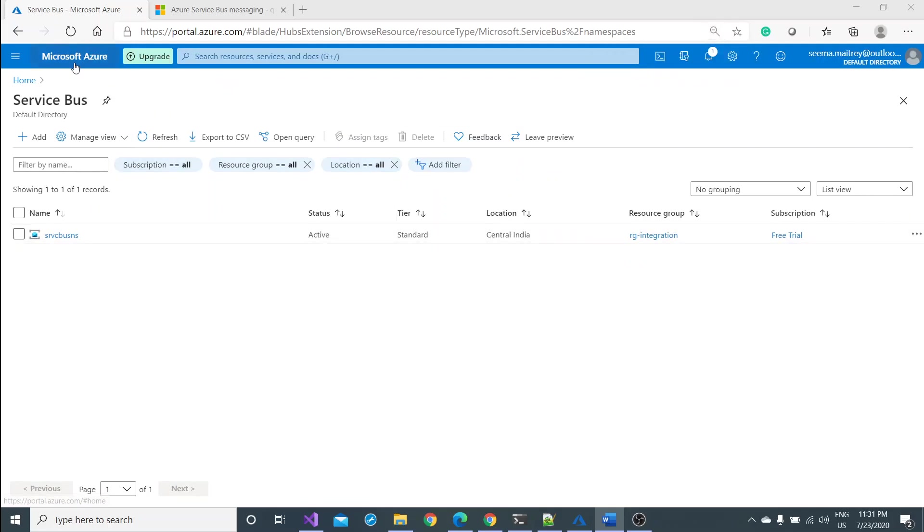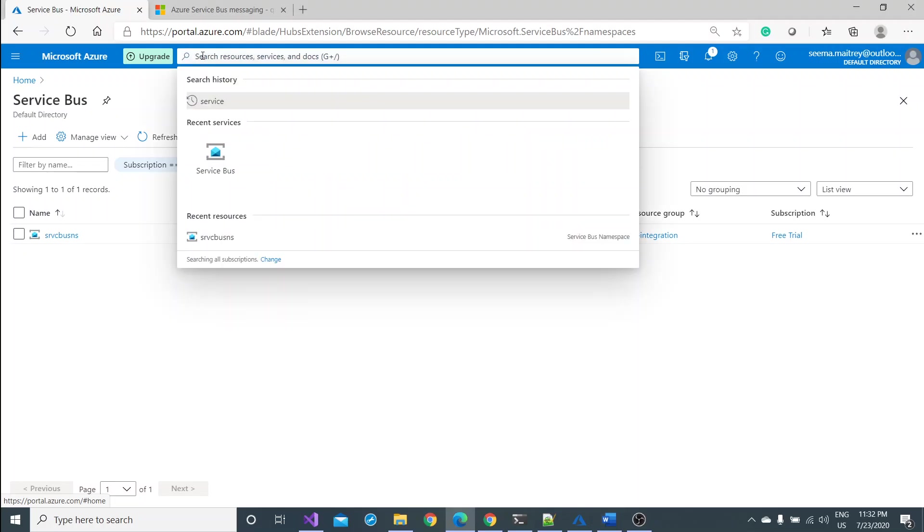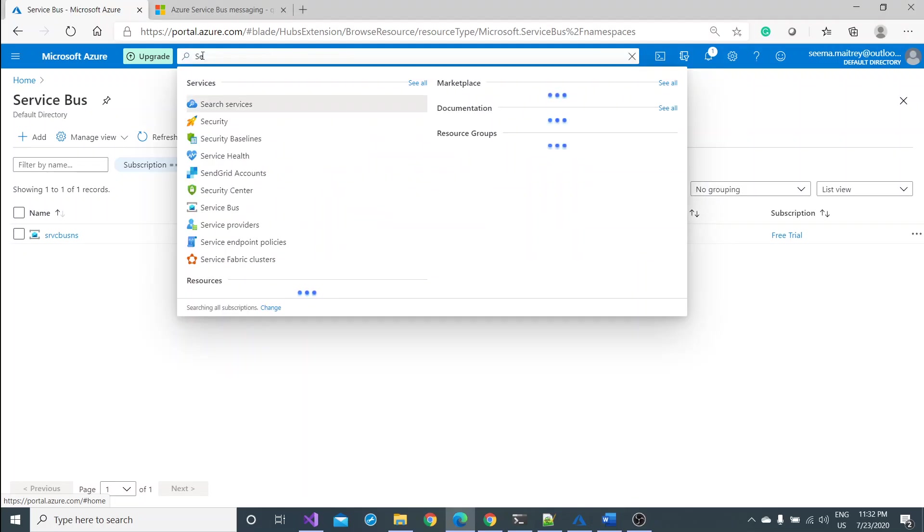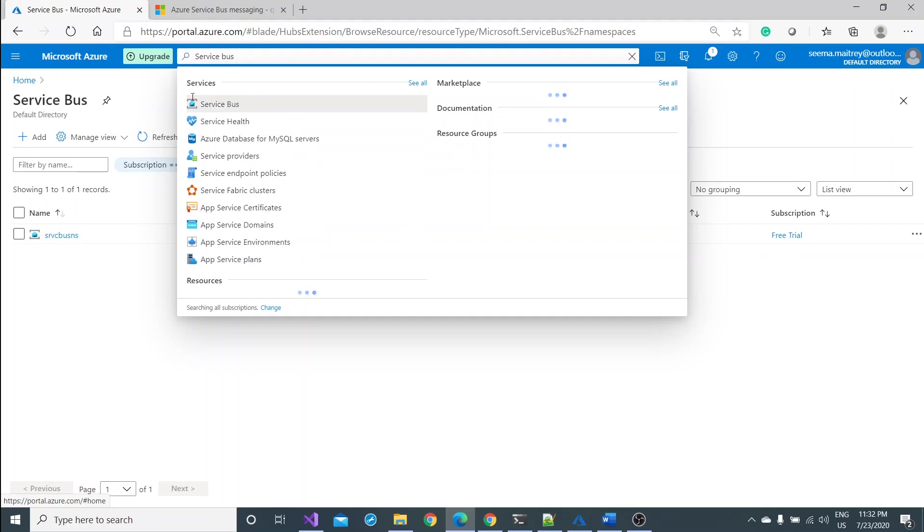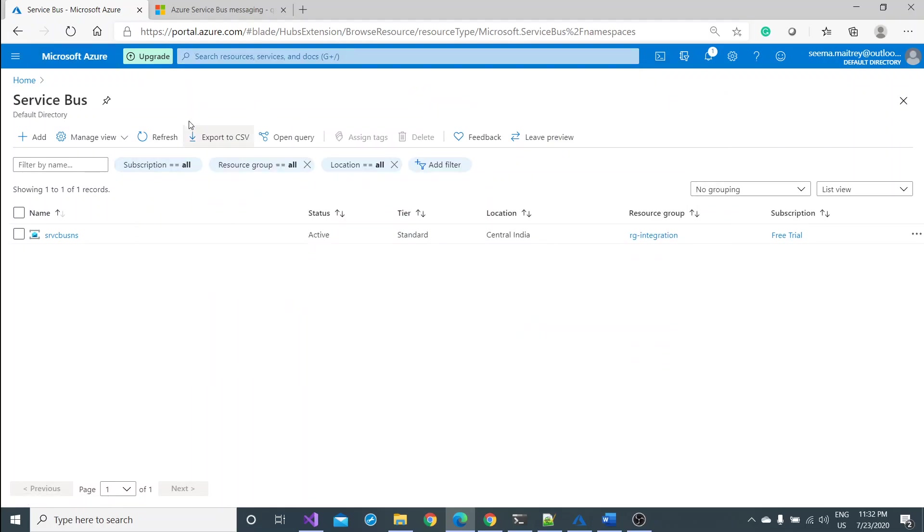If you are on the Microsoft Azure portal, I have already logged in. In this Azure portal you have to search for Azure bus or you may go by service bus. You will come to this portal, this blade.